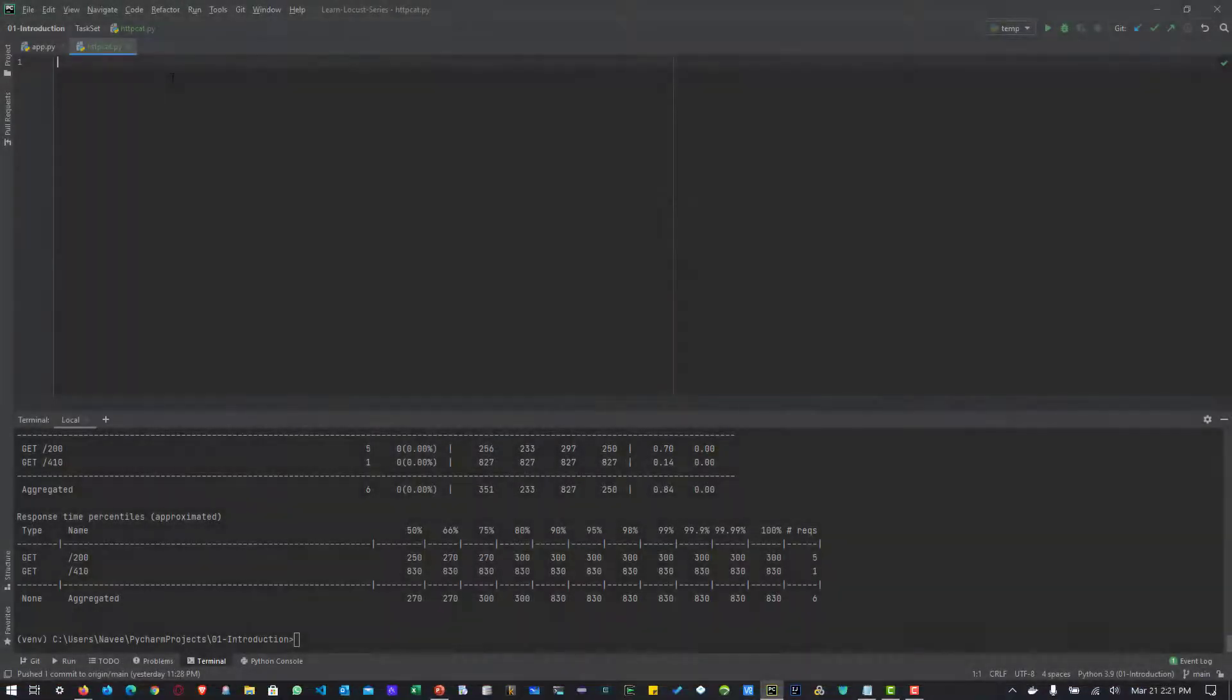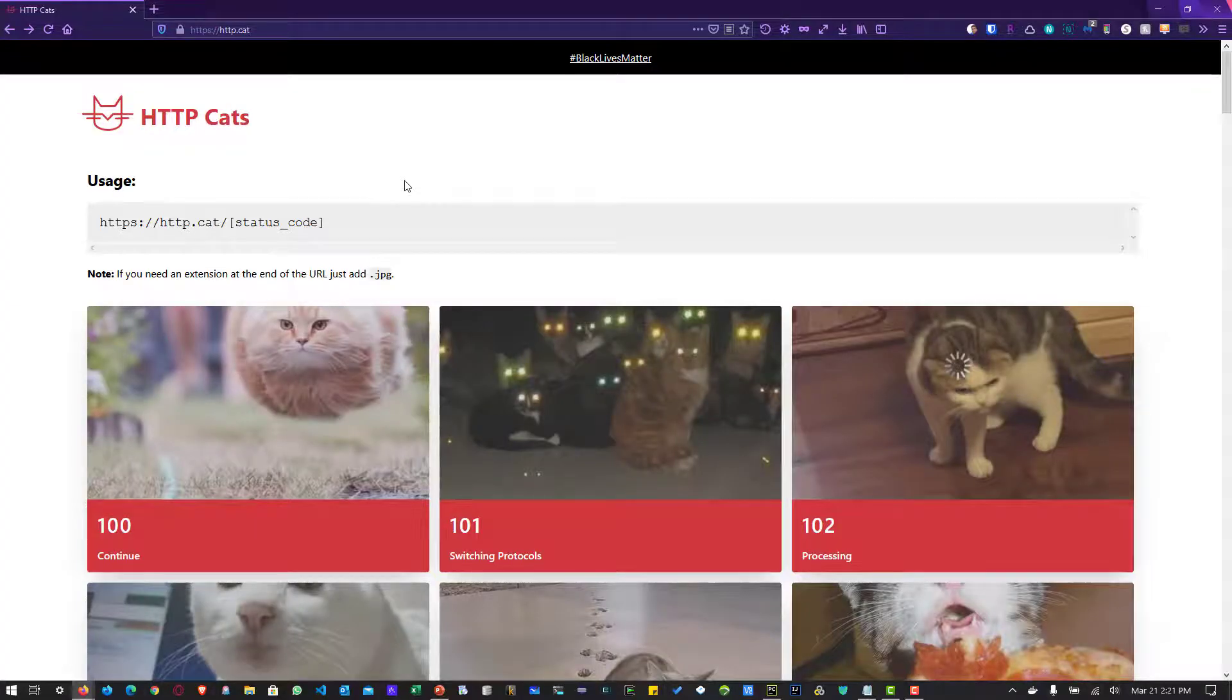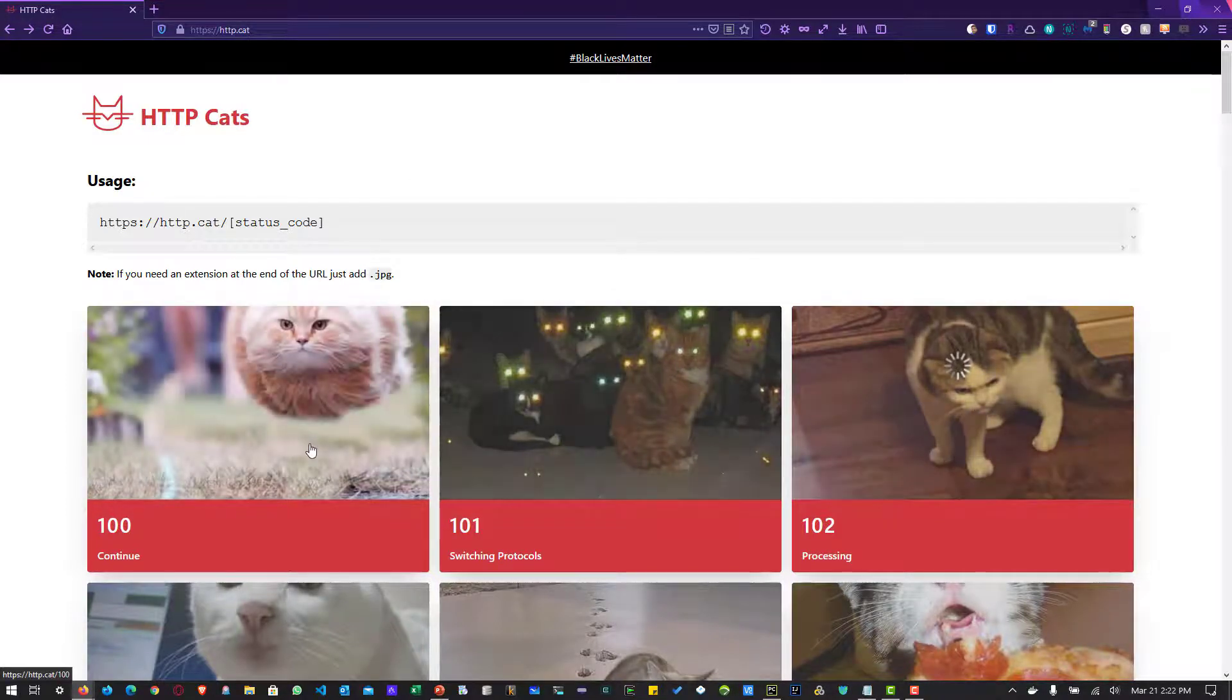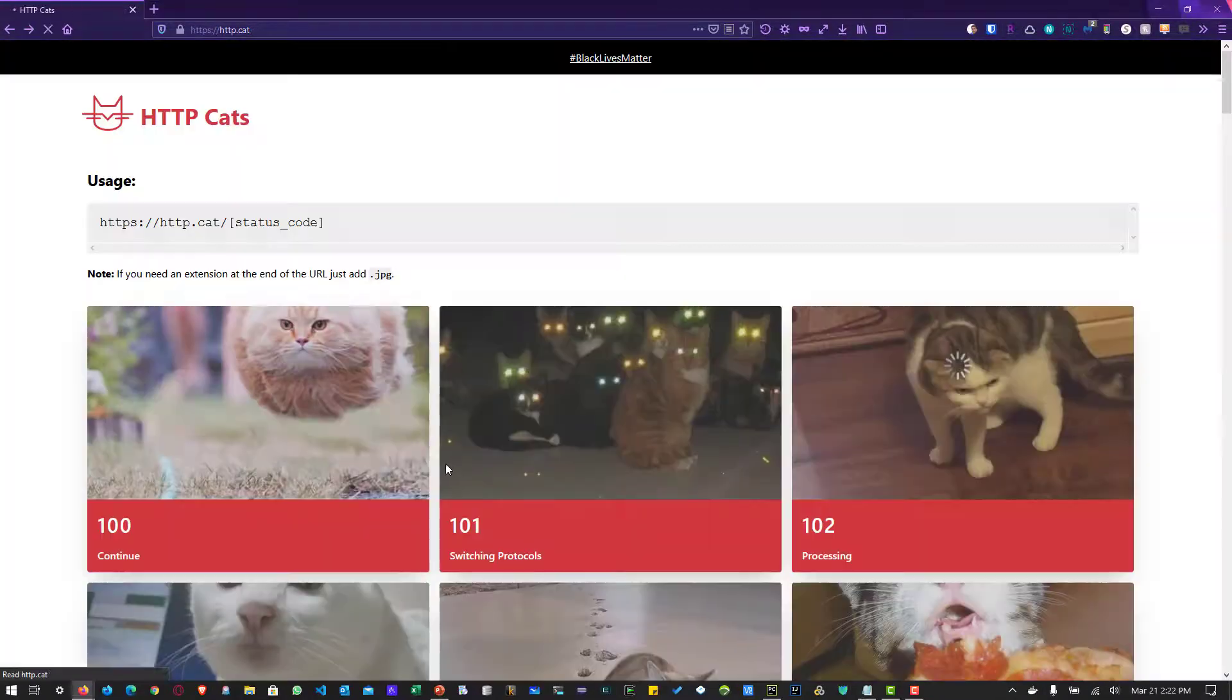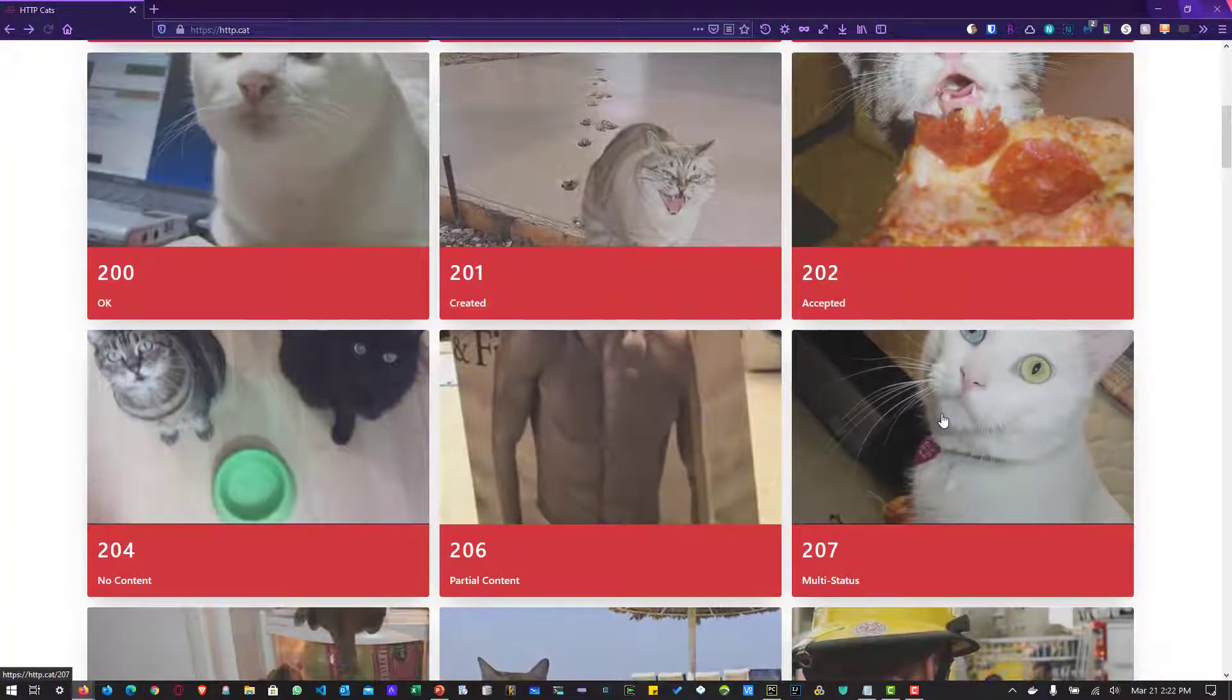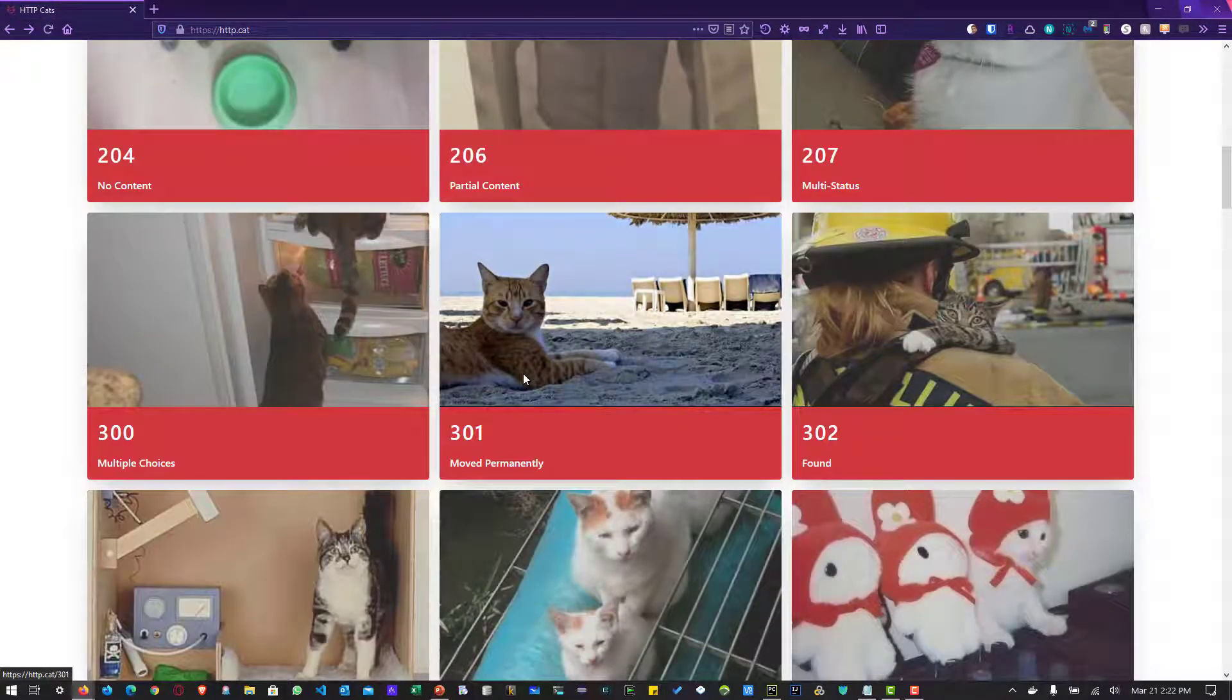So here I have created a simple Python file called HttpCat. We are going to make use of the TaskSet class. To demonstrate this example, I am going to make use of a simple website called Http.cat. Whenever you send HTTP status code to the Http.cat website, it will give back a simple image of cats. For example, if I click on 100 continue, it will throw the cat image. Similarly, you can randomly send any valid HTTP status code and it will throw back the image of the cat. So we are going to make use of this website to demonstrate the TaskSet class.